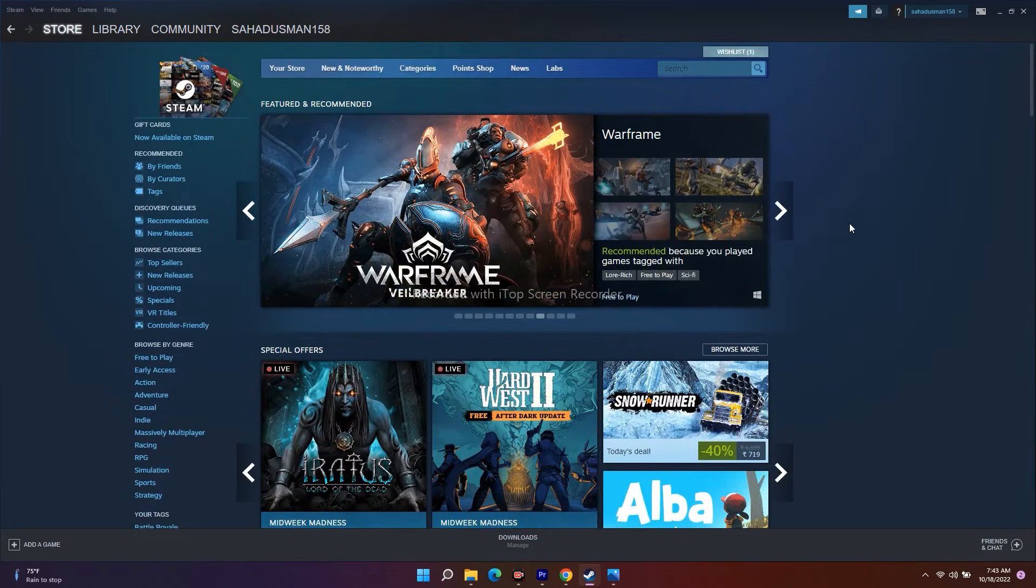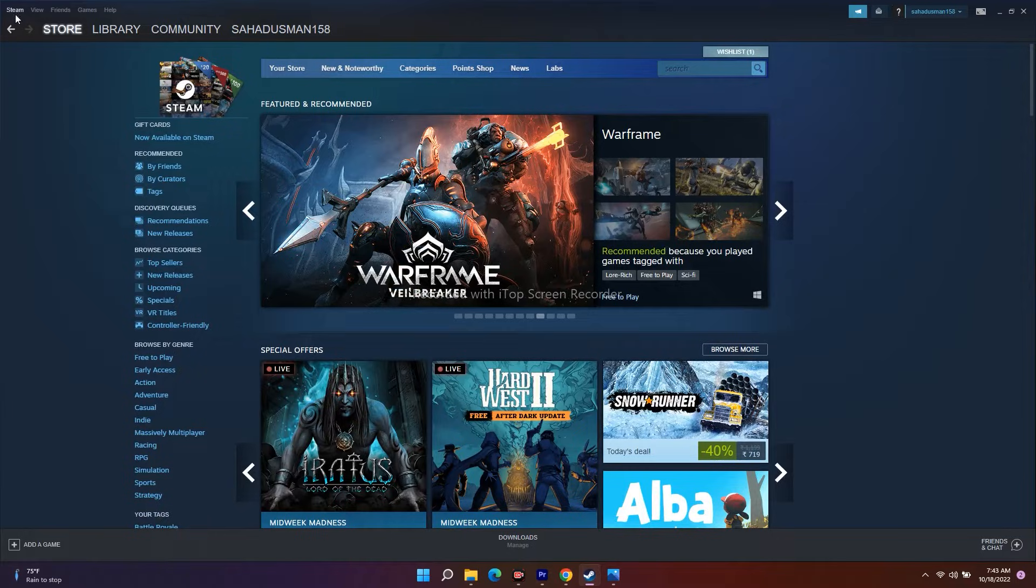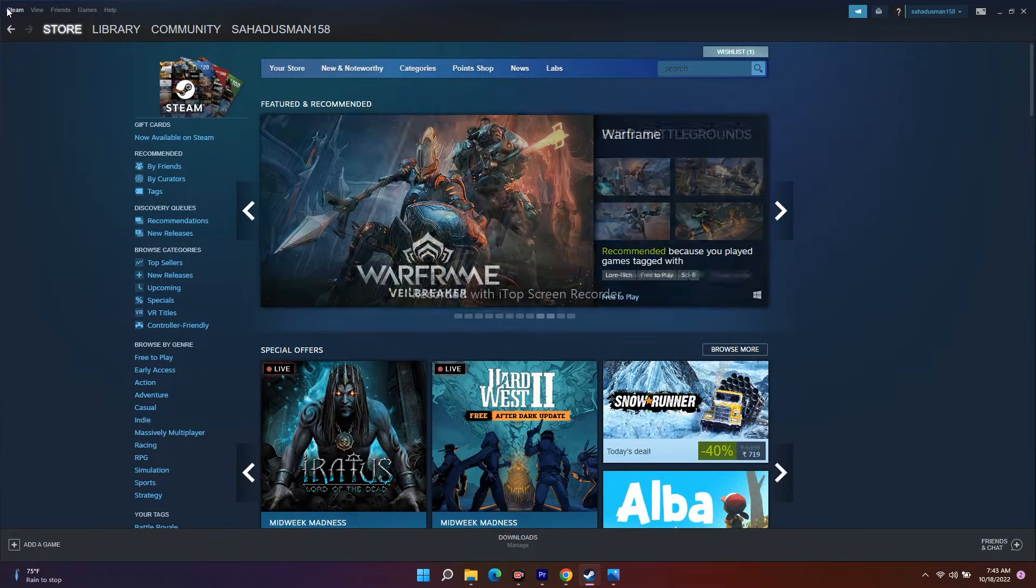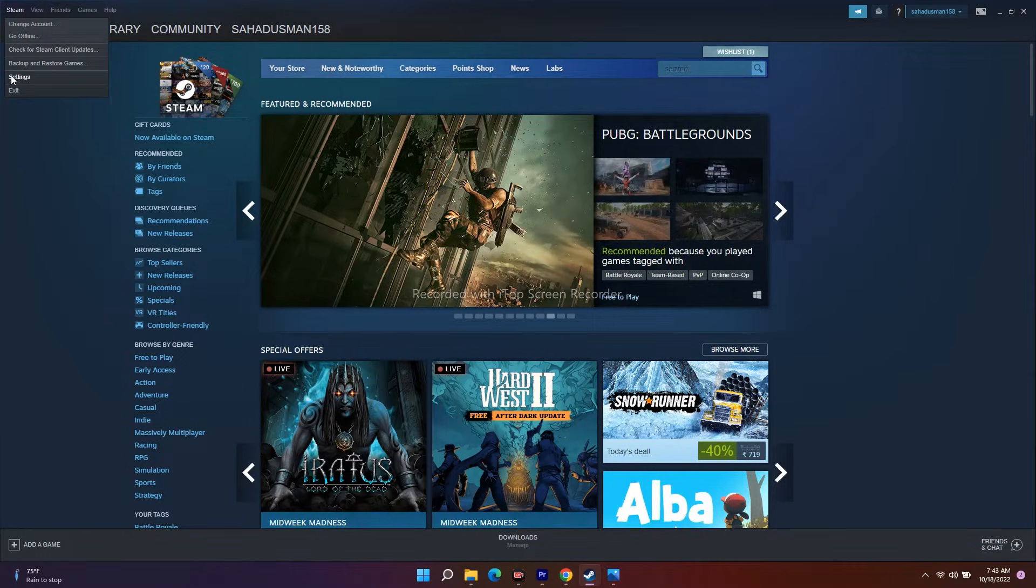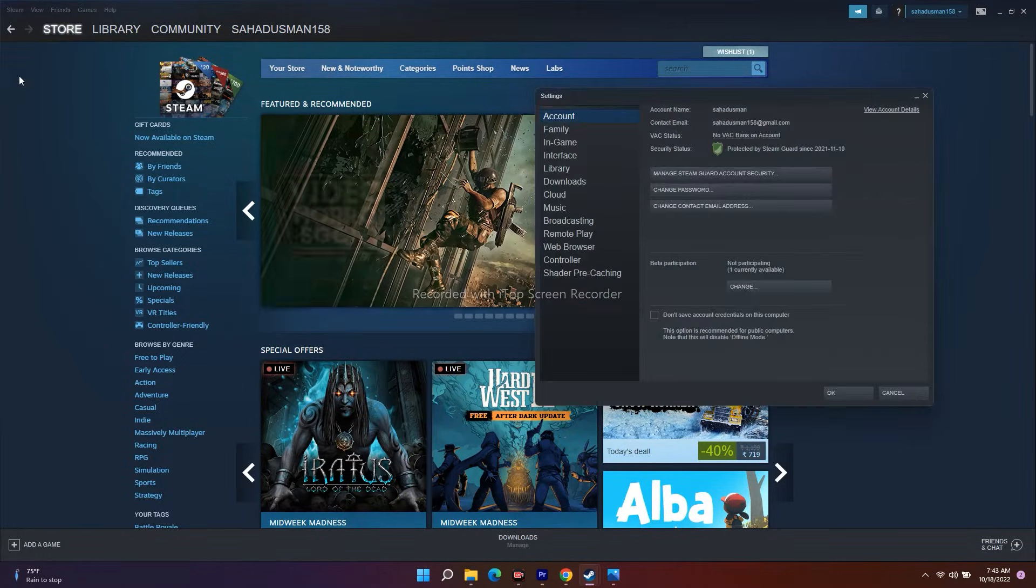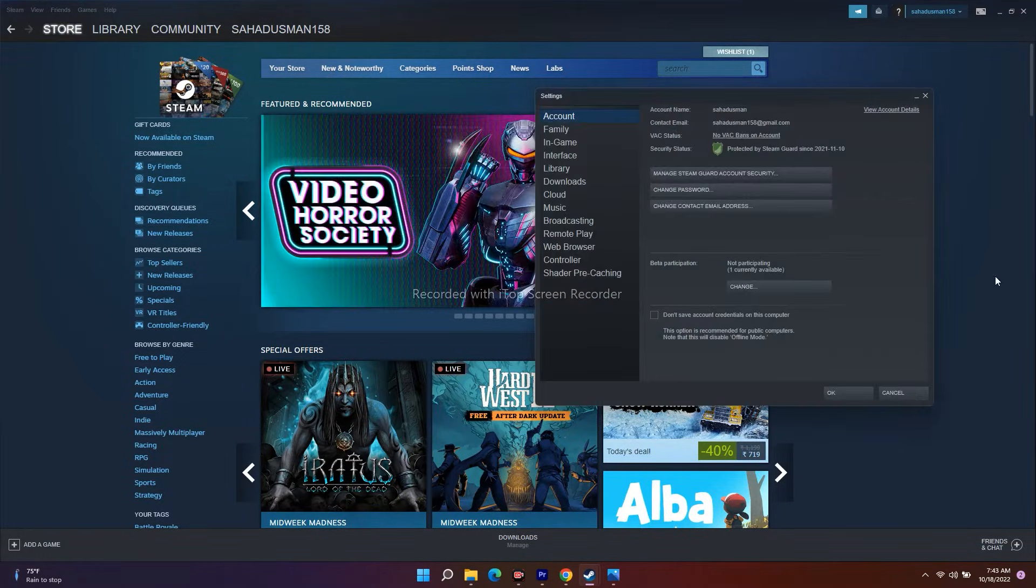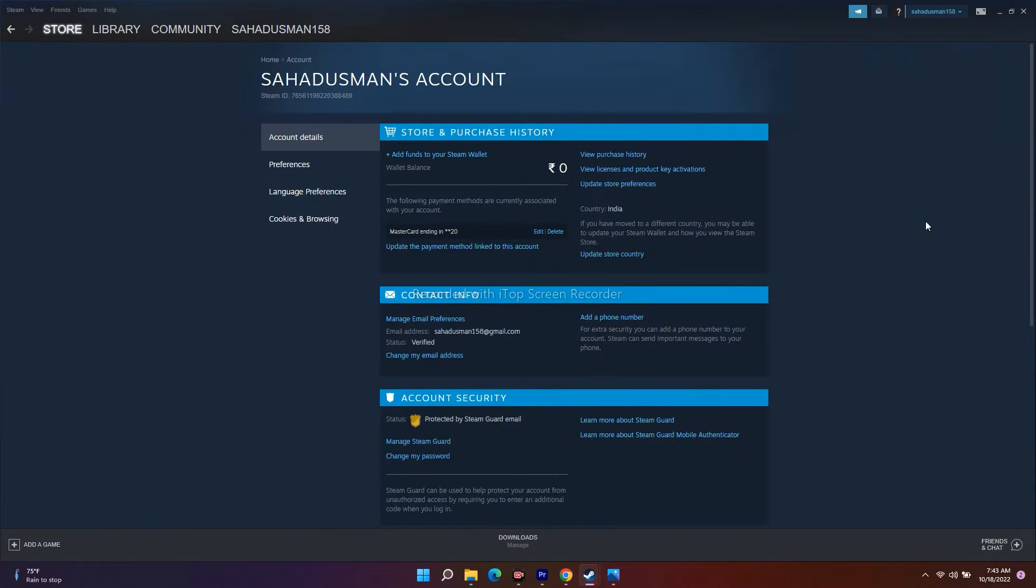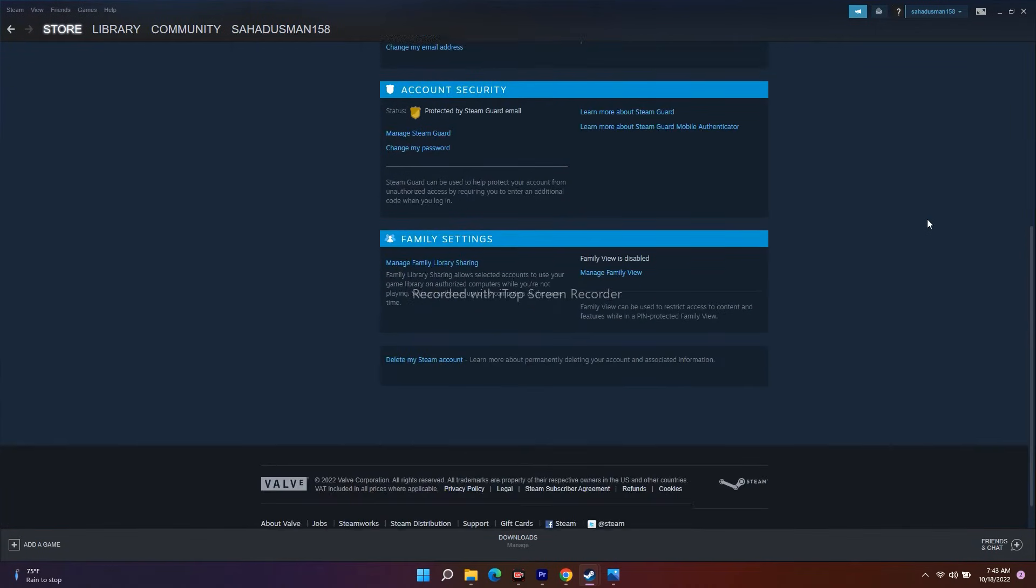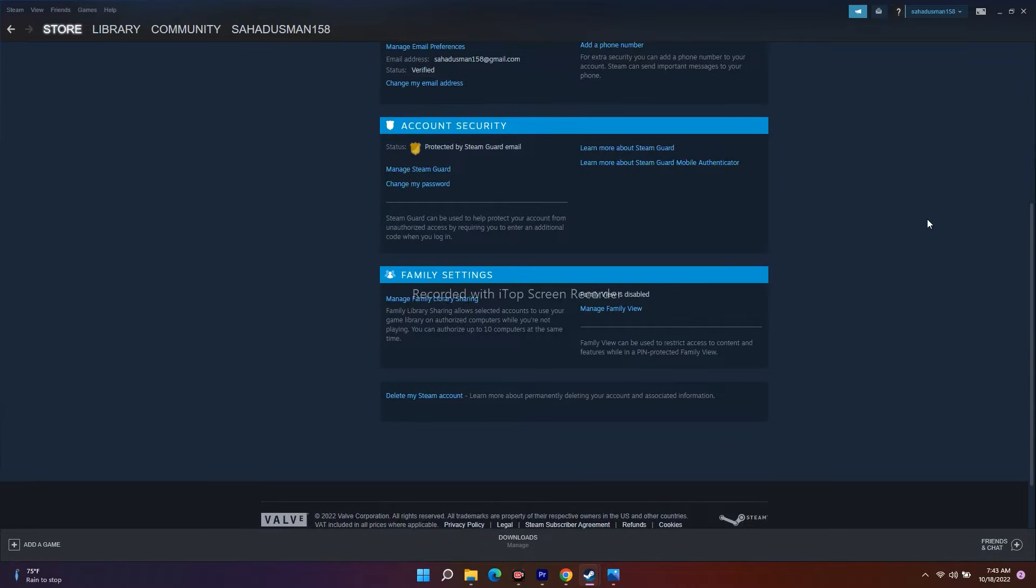This is your Steam account home page. First thing you have to do is go to the top left corner. There's an option called Steam. Click on this icon, then go to Settings. From here, click on View Account Details.